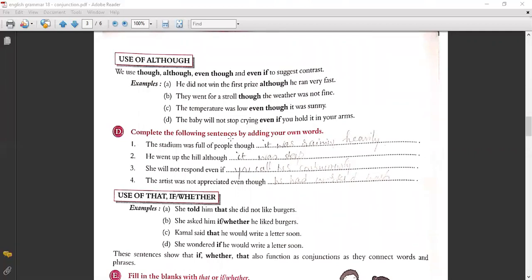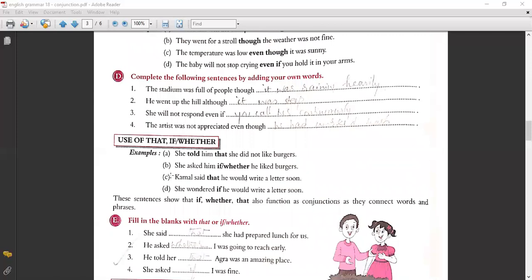Exercise D: Complete the following sentences by adding your own words. 'The stadium was full of people though it was raining heavily.' 'He went up the hill although it was steep.' 'She will not respond even if you call her continuously.' 'The artist was not appreciated even though he had worked hard.'